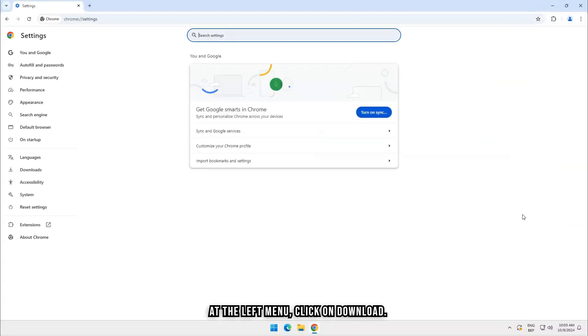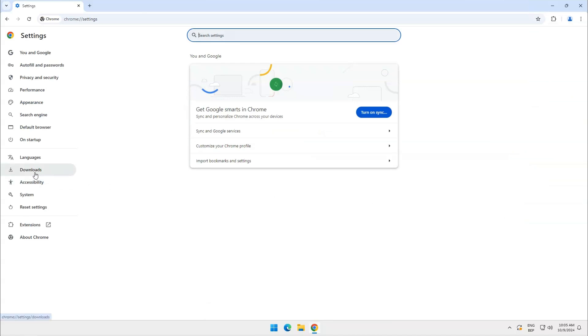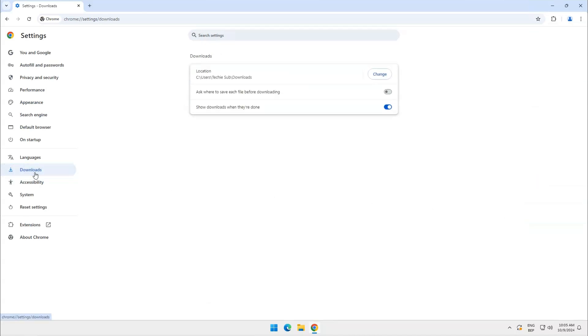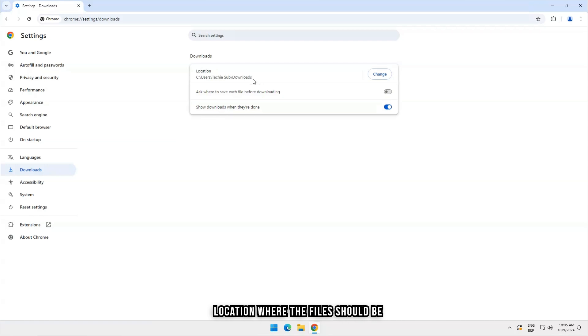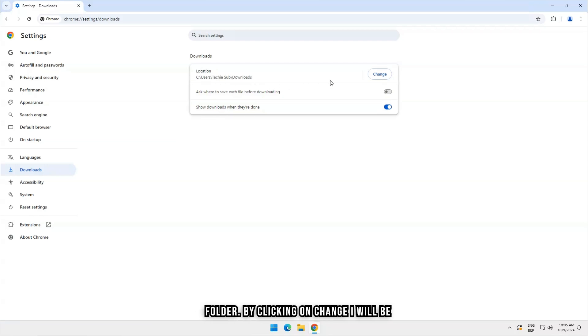At the left menu, click on Download. Under Downloads, you can adjust the location where the files should be stored. In my case, it's in the Downloads folder.